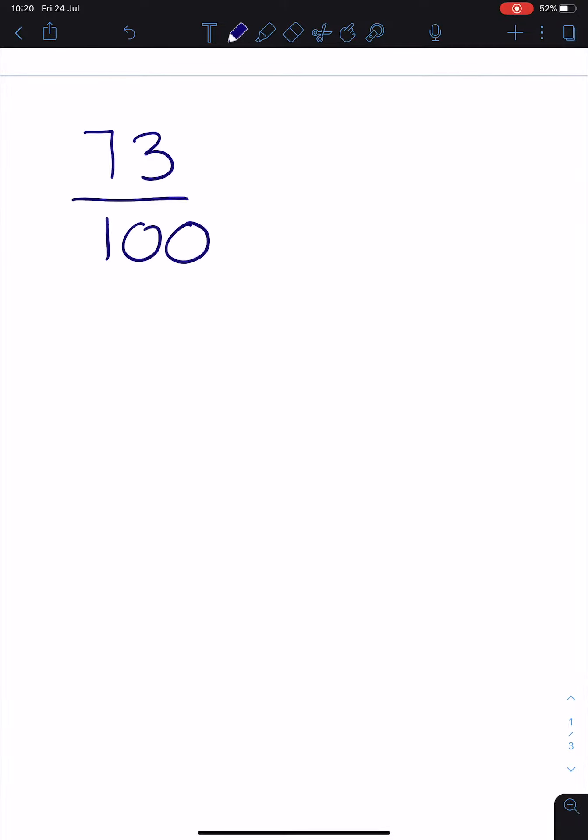In question 1, they give you pictures and they ask you to write them as common fractions and as percentages. In number 2, they ask you to write common fractions as percentages. So if they give you 73 out of 100, your answer would be 73%.